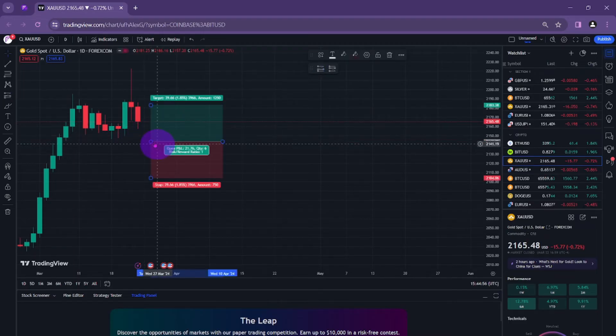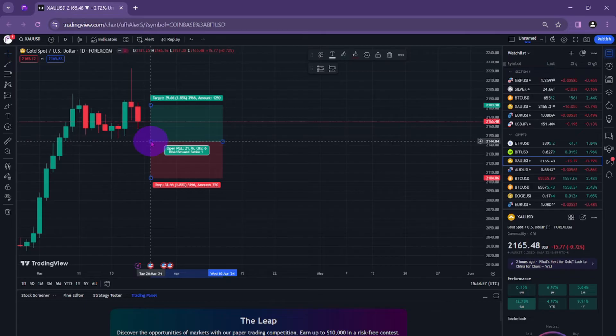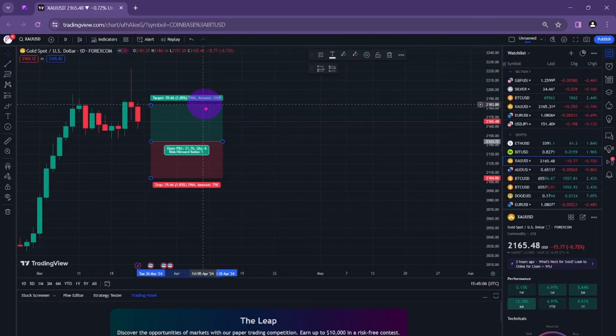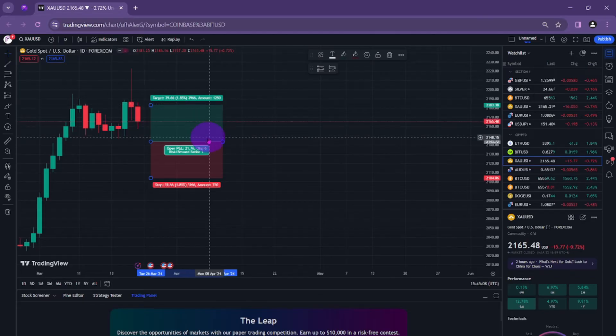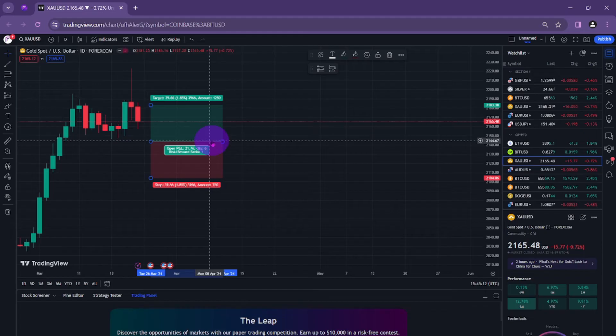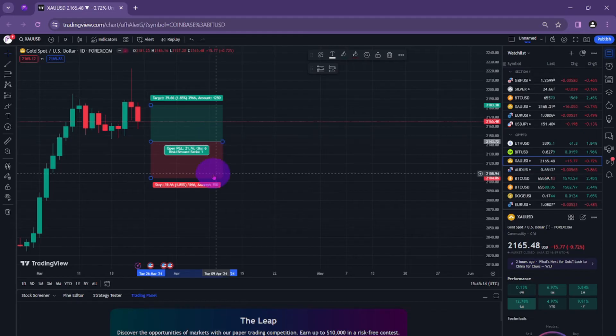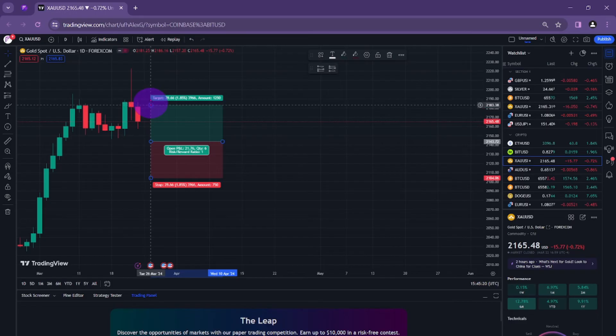Here the green box and the red box which tells the risks and rewards. From here to here what I can see is the reward and from here to here is the risk. You can drag it based on your preferred take profit and stop loss.